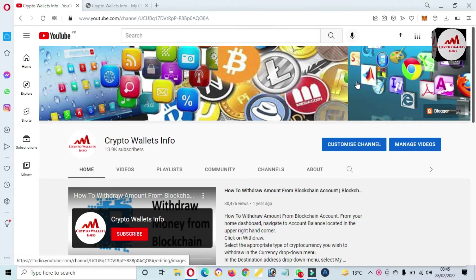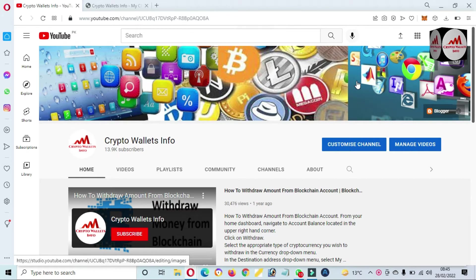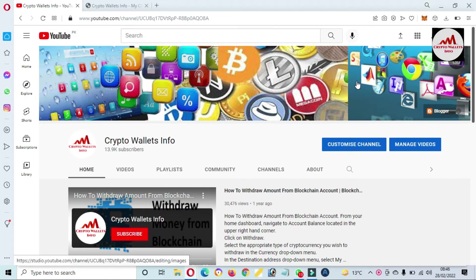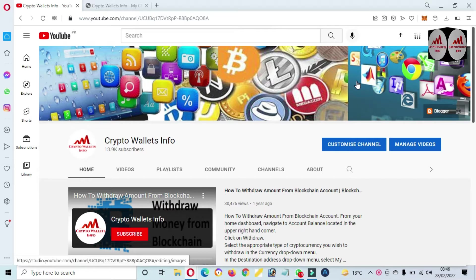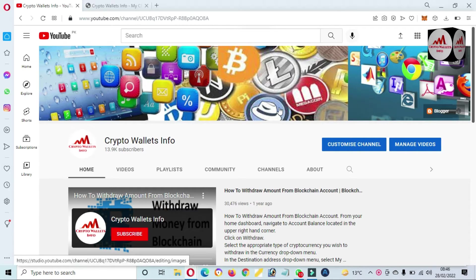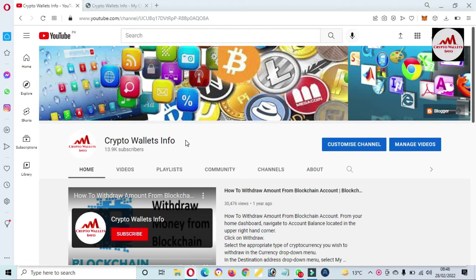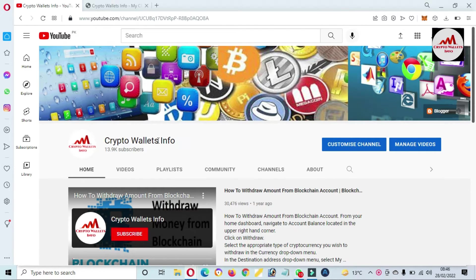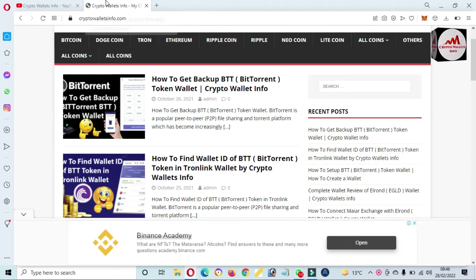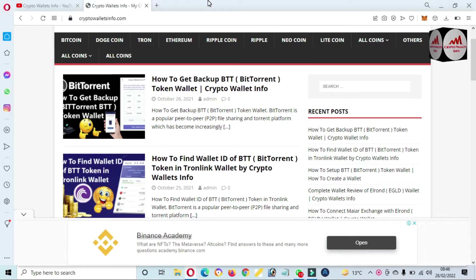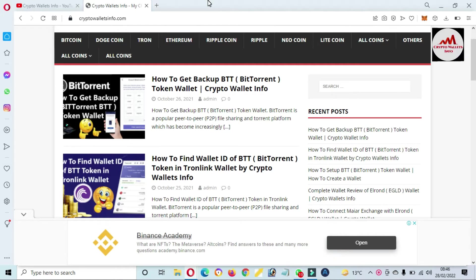So today we'll add the eCash token to our Binance Smart Chain. How can I do this? It's so simple and easy. Please watch this video till the end. This video is going to be very informative for you. But first of all, please subscribe my channel. My channel name is Crypto Wallets Info and also press the bell icon button. You can also visit my website, cryptowalletsinfo.com.